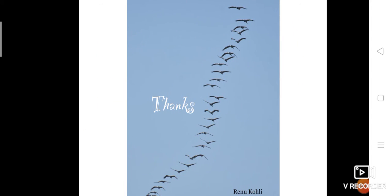Biodiversity is the source of essential goods and ecological services that constitute the source of life for all, and has direct value in agriculture, medicine, food, and other industries. Biodiversity is the life insurance of our life.